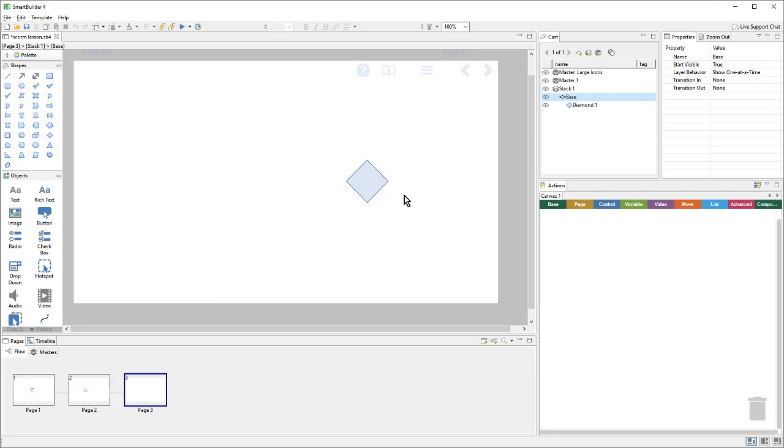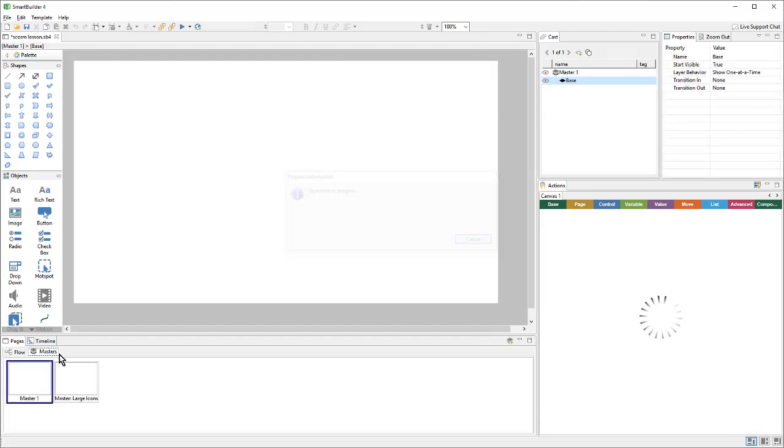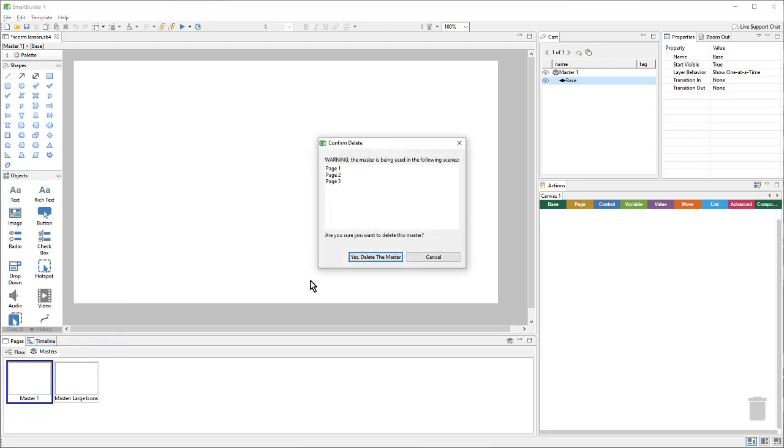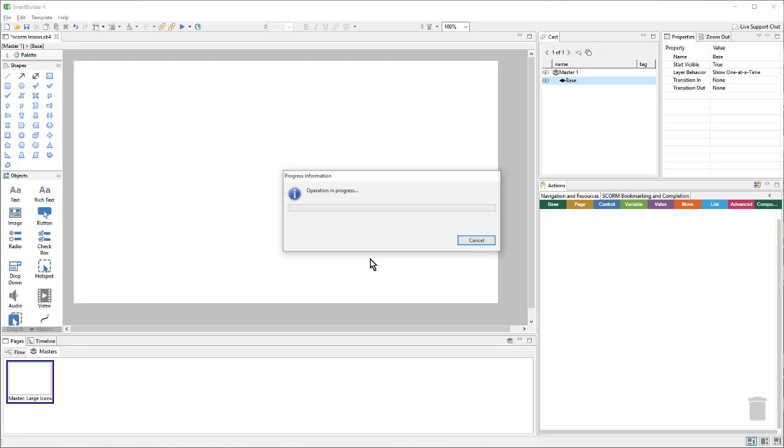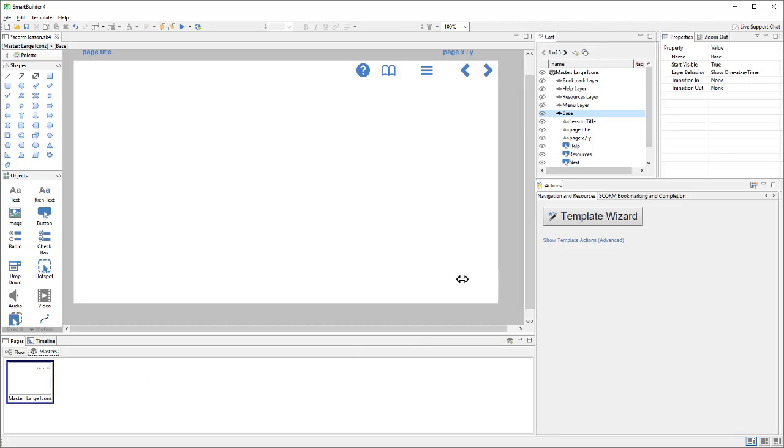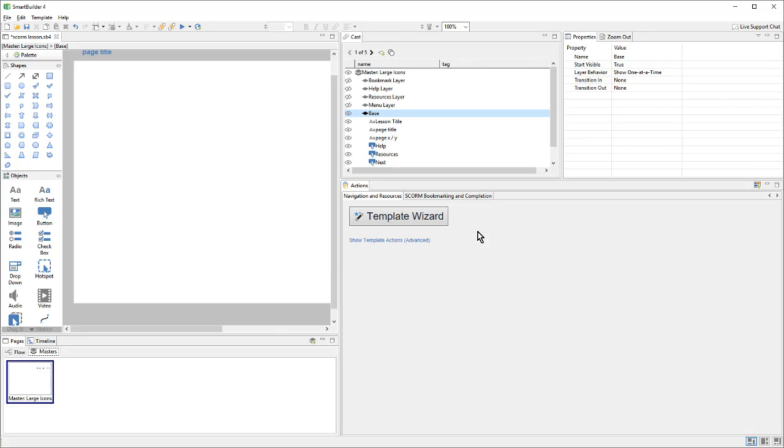Once we've applied the template, we can go and take a look to see what the actions are doing. So, I'll switch to the Masters. The lesson came with a blank master one, and I no longer need that. So, I can right-click and delete. And instead, I have this master large icons that was added via the template. So, let's take a look at the score and bookmarking and completion. We'll find that over in the action panel. And I can click on the score and bookmarking and completion action canvas. And I'll click on the Show Template Actions.